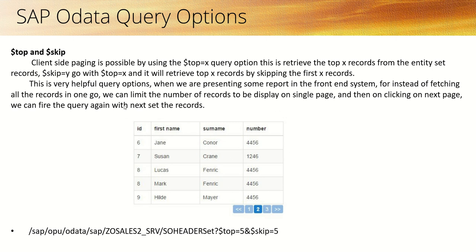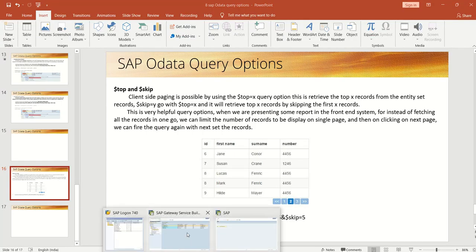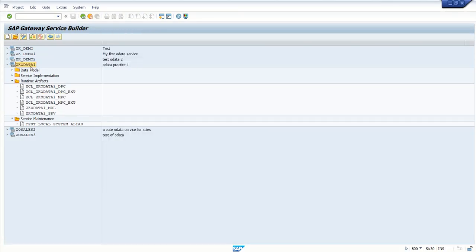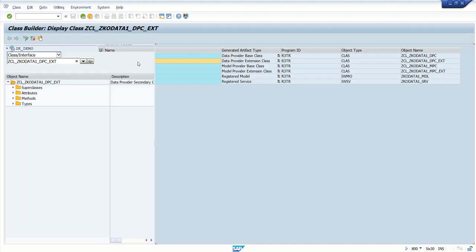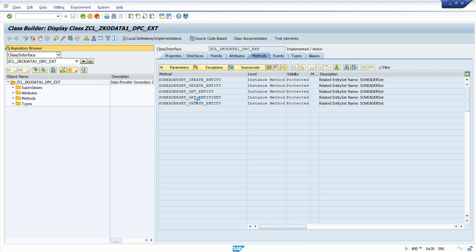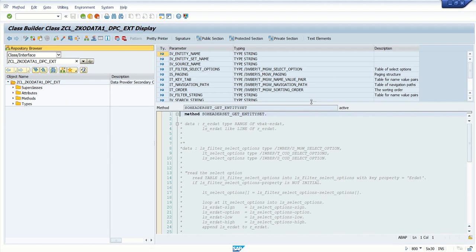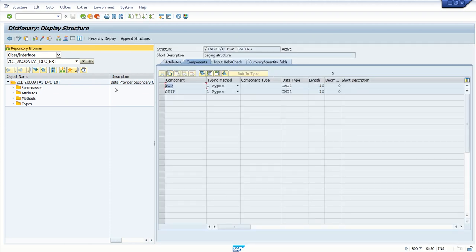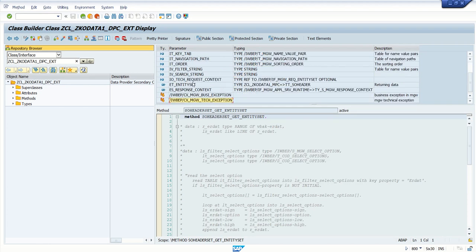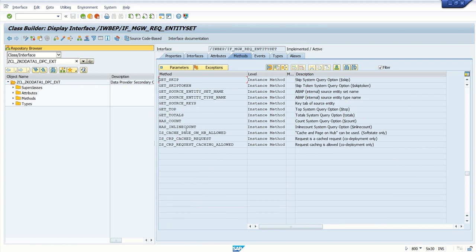Go to the POETA project DPC extension class, get entity set. When we pass the top and skip values, in the importing structure IS_paging you can get the value for $top or $skip. We can also get the same value in the IO_context using get_top and get_skip methods.